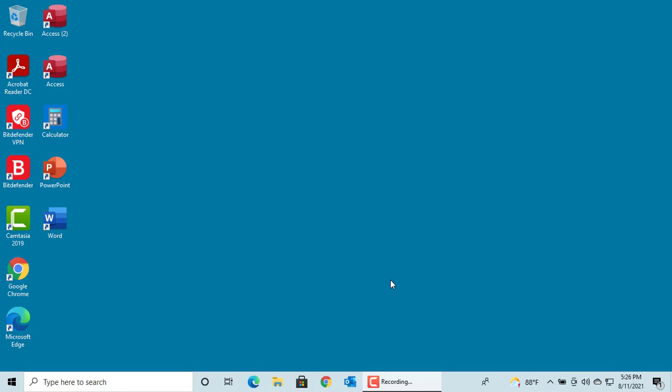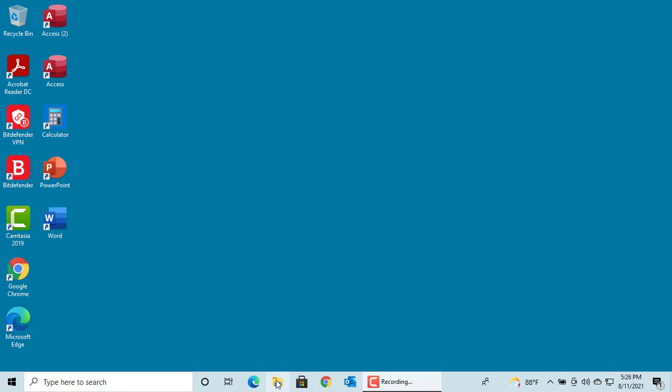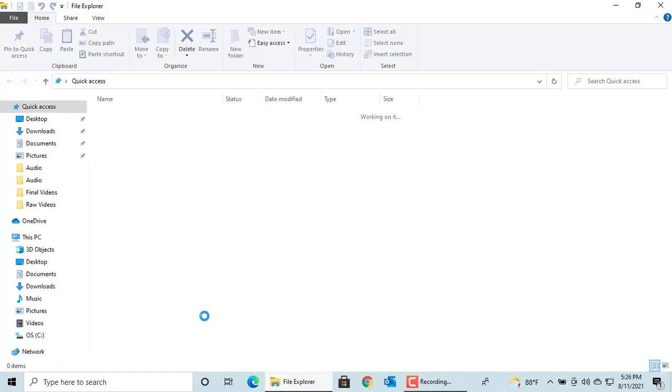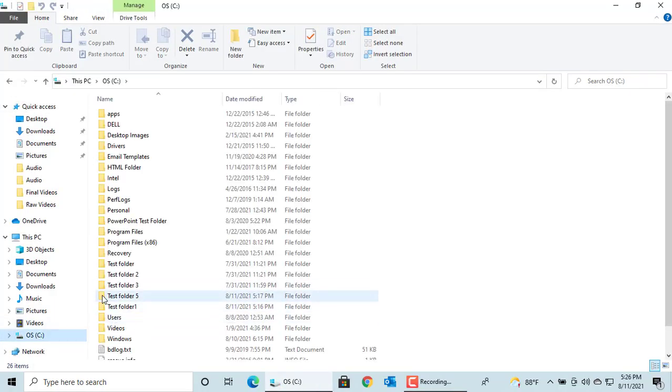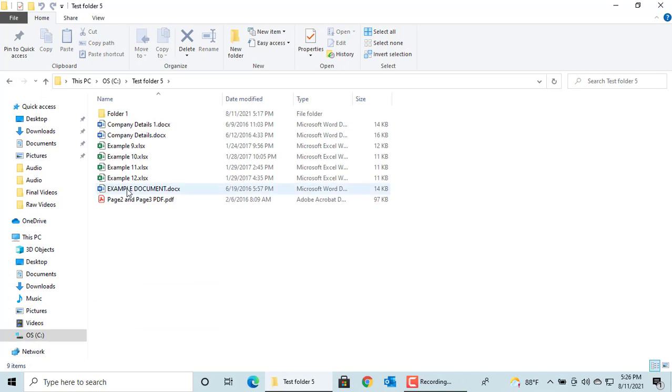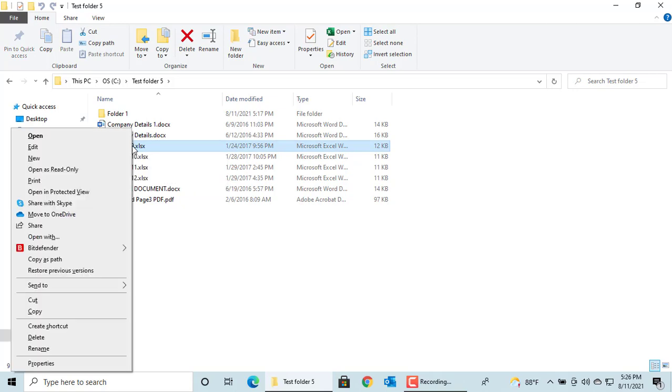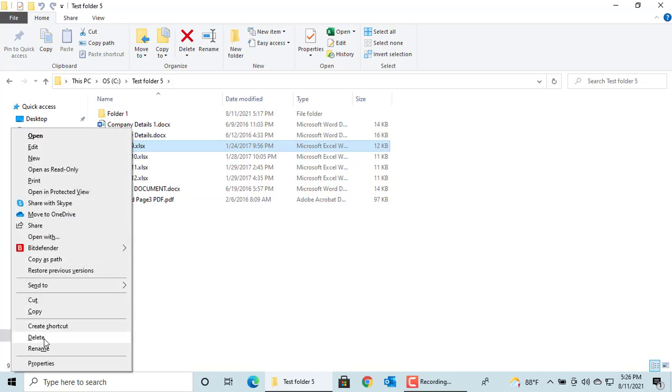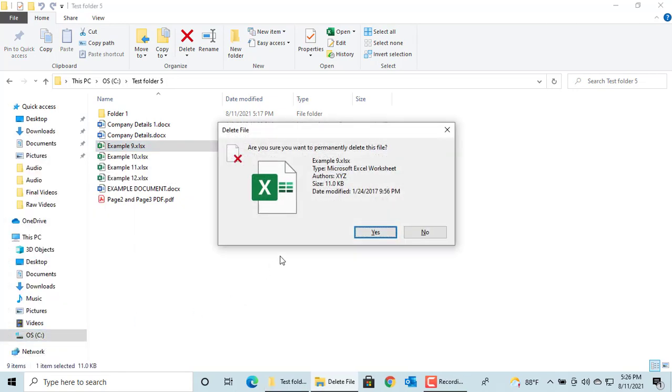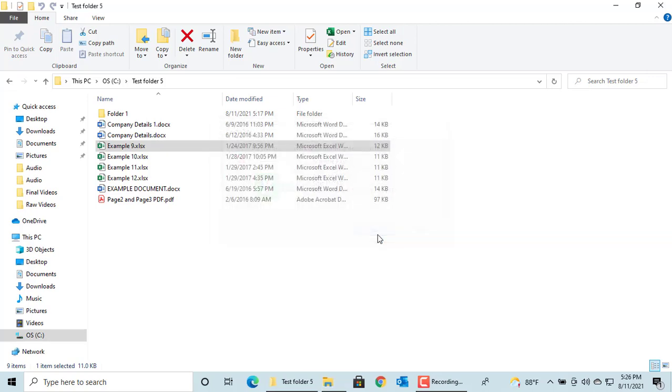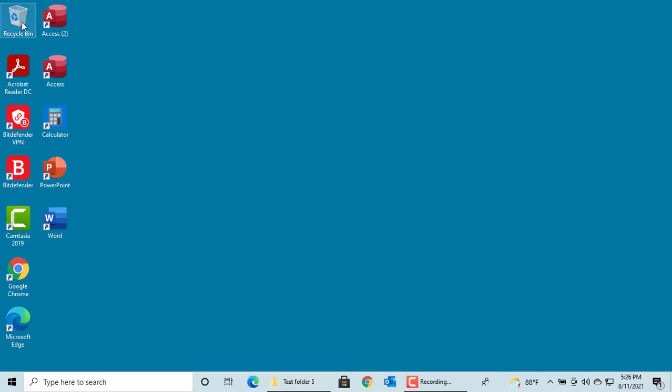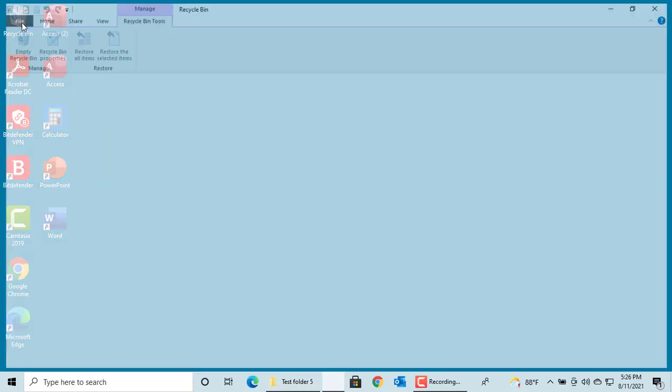Let's delete a file by pressing and holding the Shift key. Open any folder. Select the file you want to delete. Right click on the mouse. Now press and hold the Shift key and then click on Delete. Windows prompts if you want to permanently delete the file, click on Yes. You can see it's not moved to the Recycle Bin. The Recycle Bin is empty.